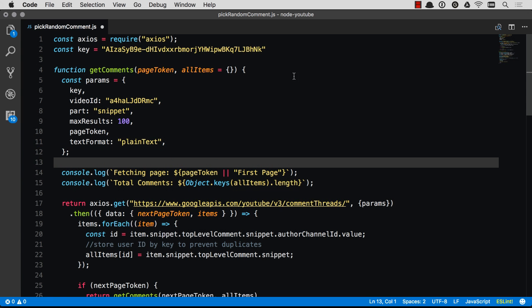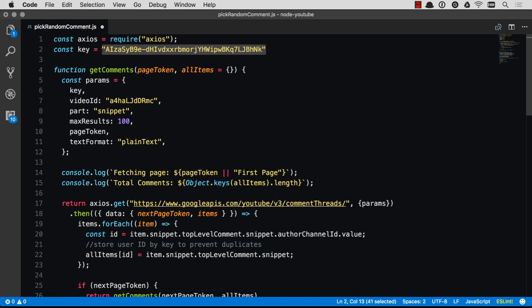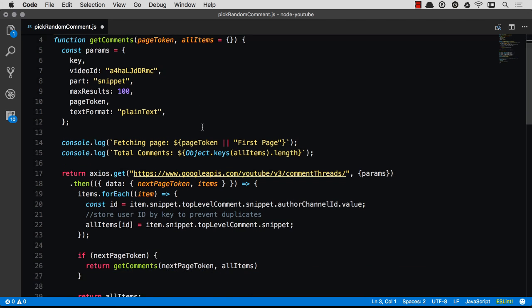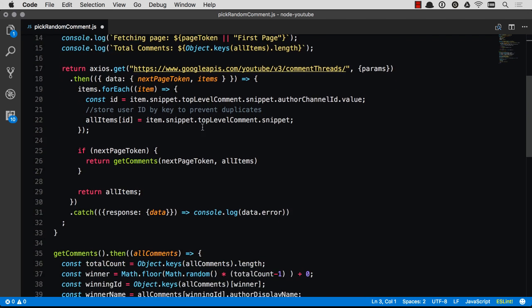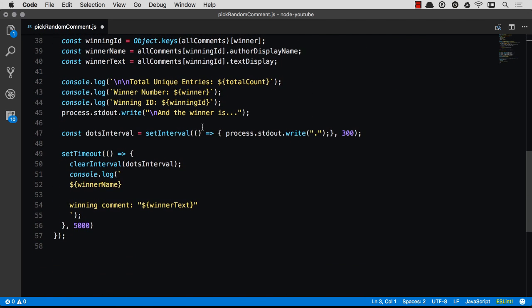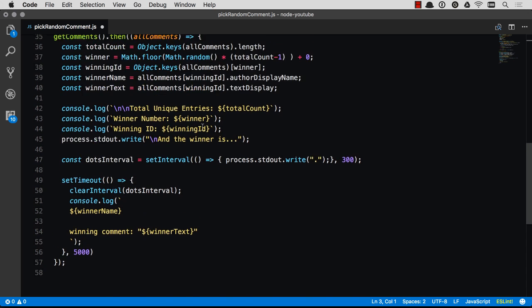So I've gone ahead and gotten a YouTube API key, which you can get at console.developers.google.com, and I'm going to use Node.js to fetch all of those comments, filter out duplicates, and then pick a random winner.